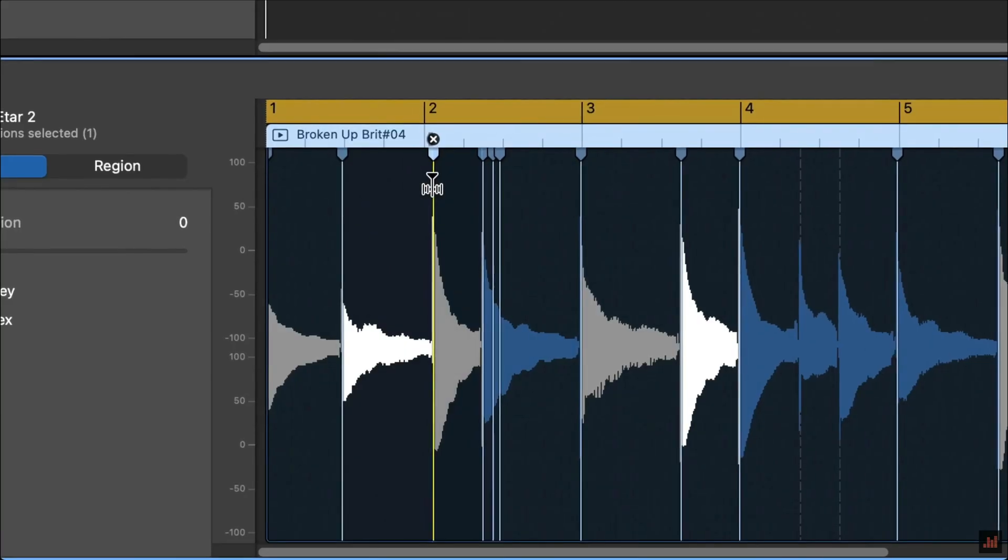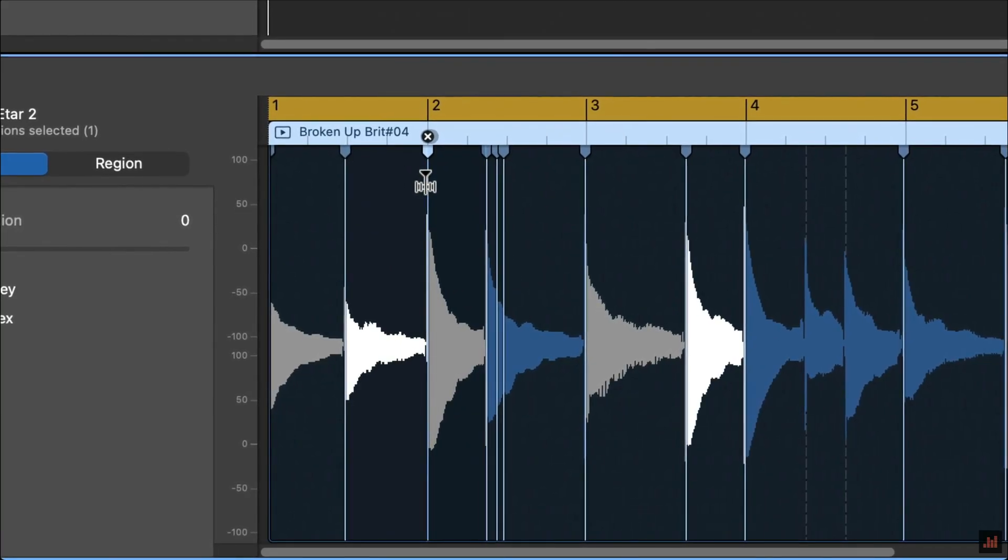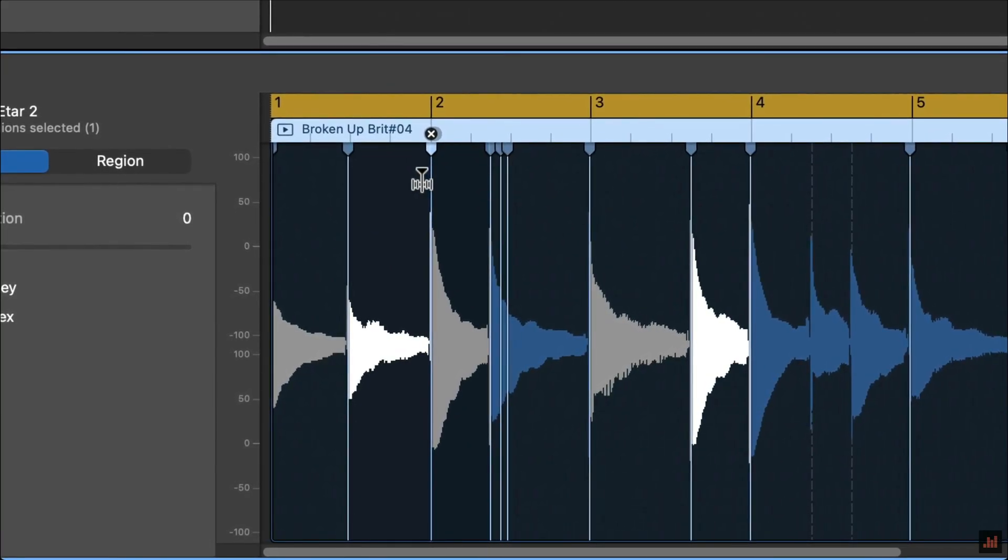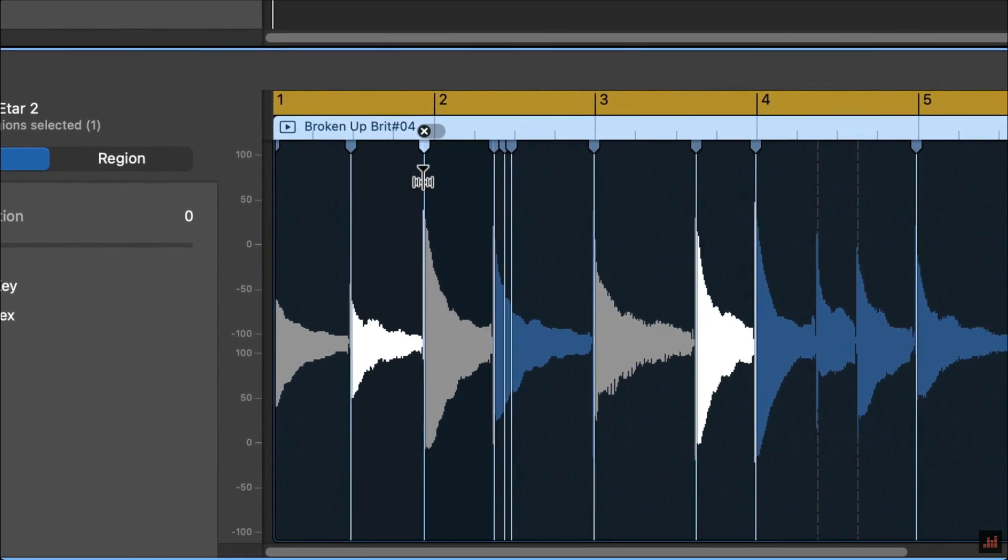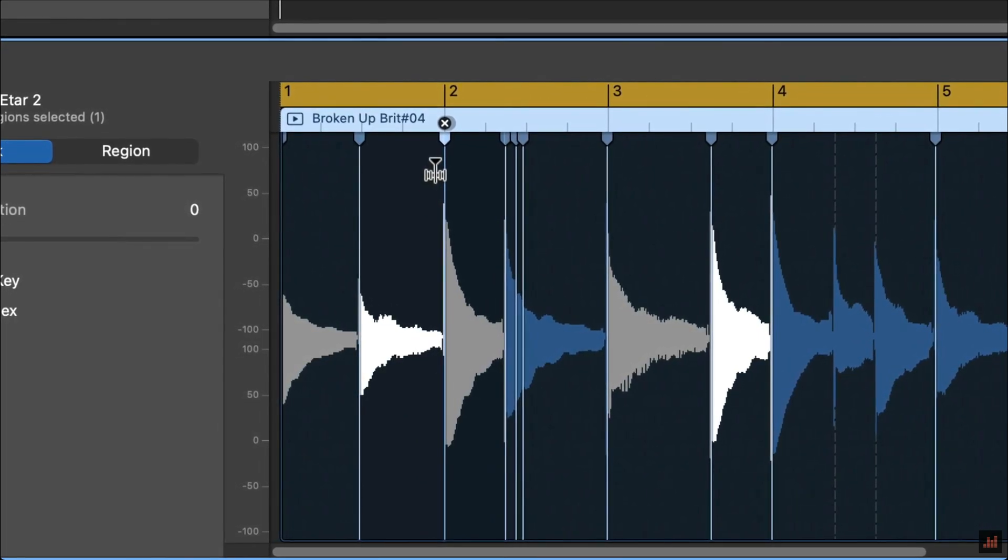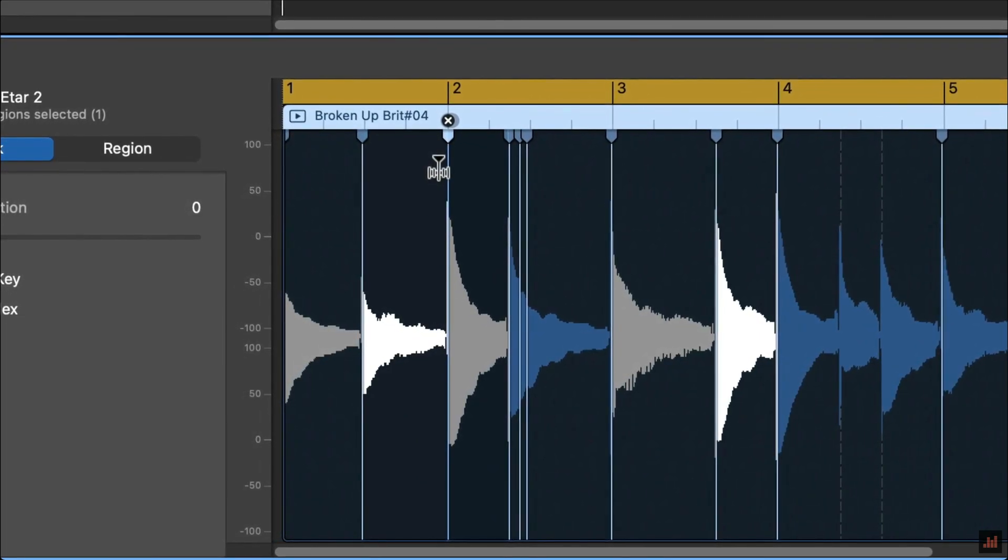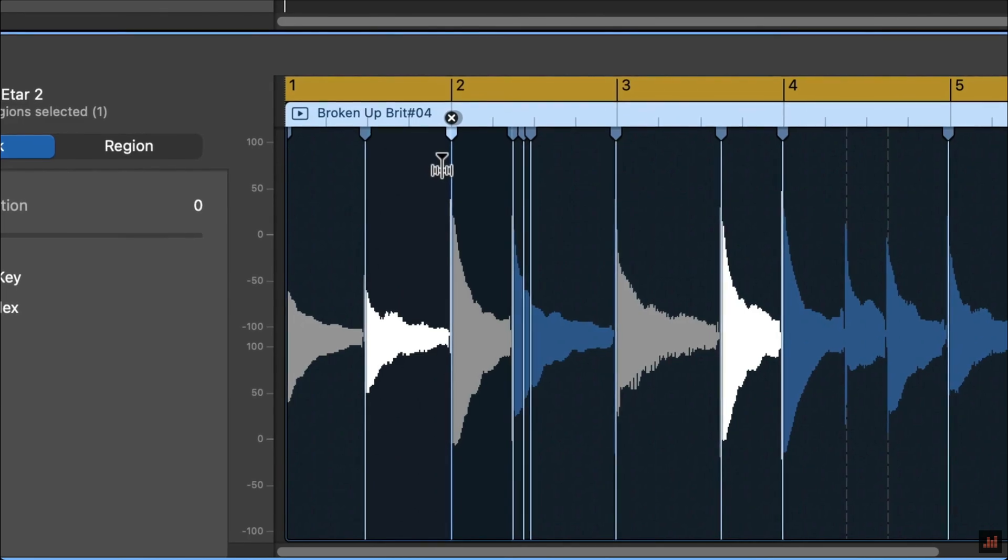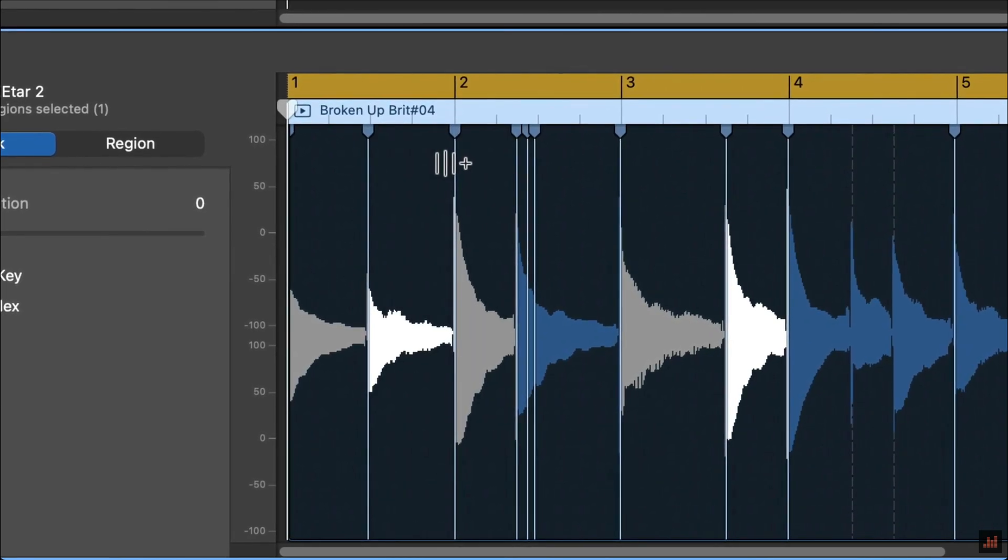A bit of advice here to end on: while flex time is a powerful tool and a really handy way to correct the odd timing mishap, it's important to recognize when you're able to salvage a slightly off recording with it and when you should really just chalk it up to experience and just straight out re-record that vocal, guitar part, bass line, etc.